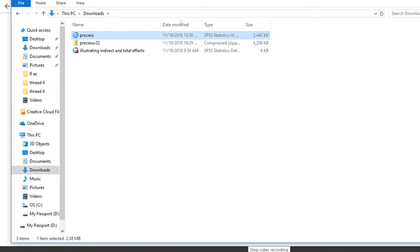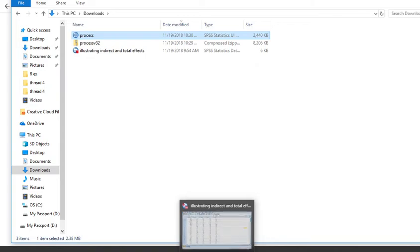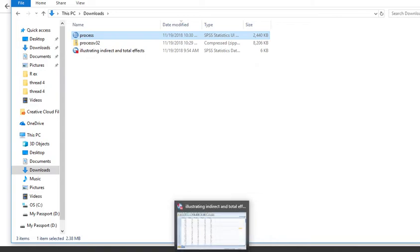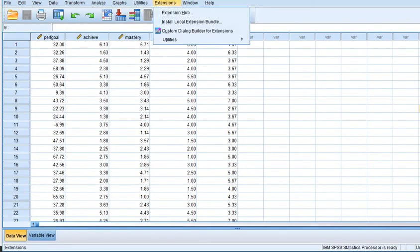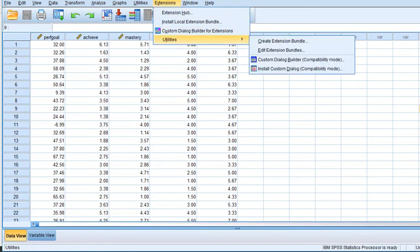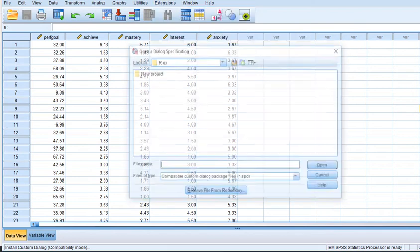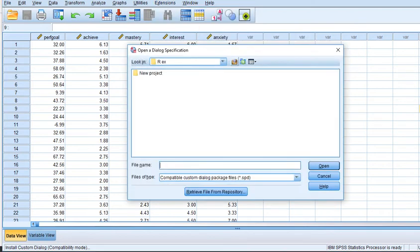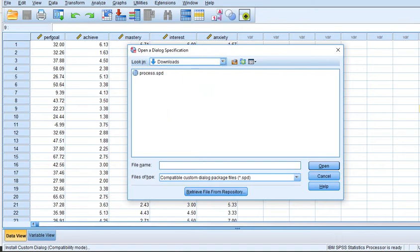So at this point, what we'll do is I will go under Extensions and then Utilities and then go over to Install Custom Dialog. And note, the data that's in here, this was already opened up. So I'm just kind of showing you the installation, even though there's a data set that's already active. But in this case, I'm going to go to Utilities, Install Custom Dialog, click on it, and then what I'm going to do is I'm going to find my Download folder. So I'm going to go to that, and so here's the Process macro right here. So I'll click on Open.